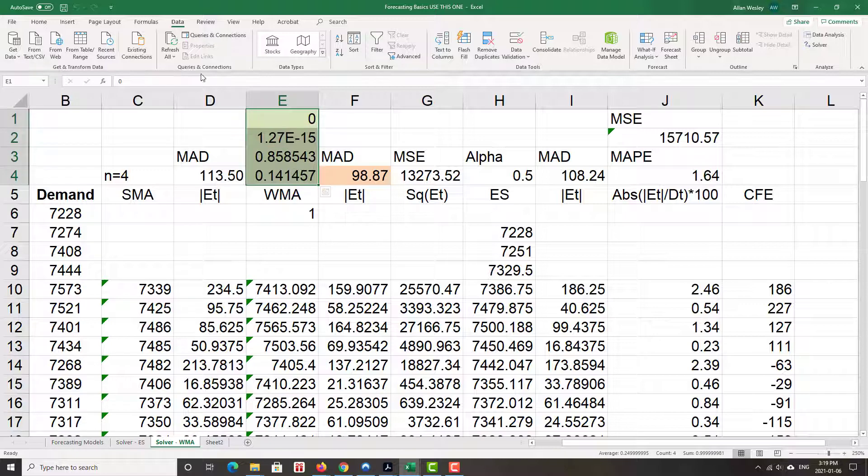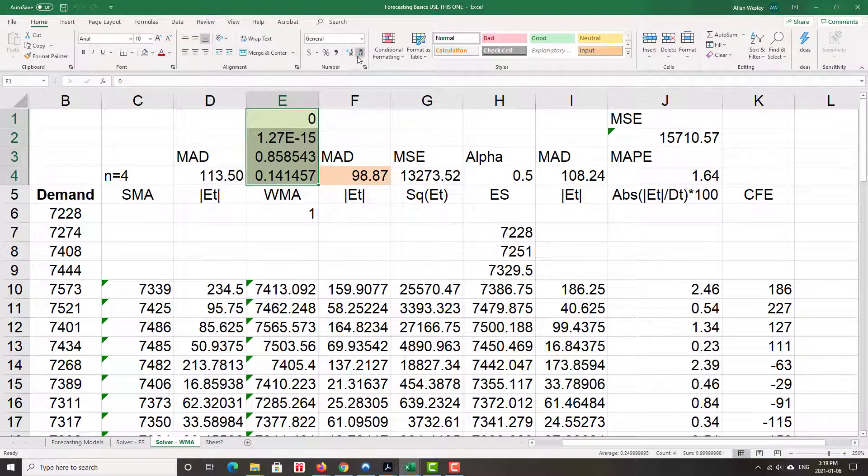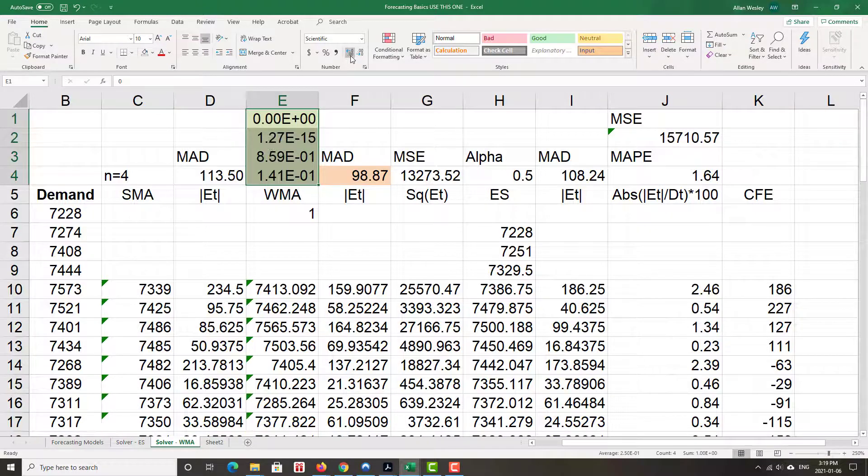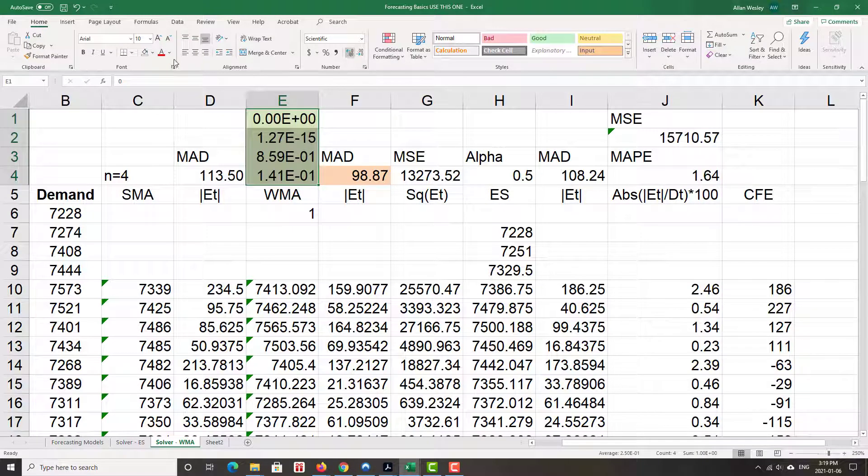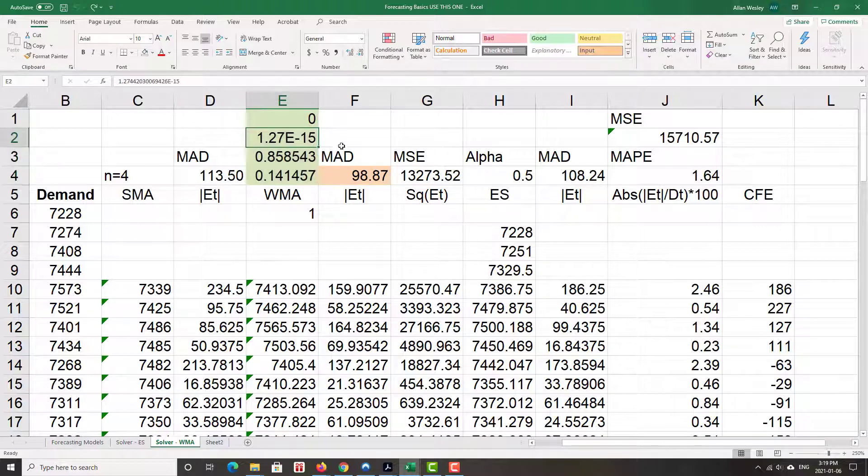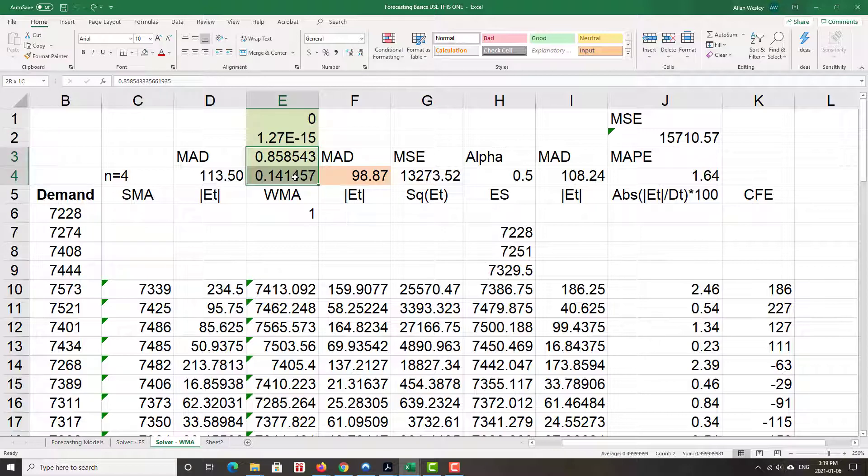In fact, we'd functionally consider that to be a zero number. And then the weight would be about 0.14, 0.86. So we see that the two most recent periods are the ones with the heavier weights.